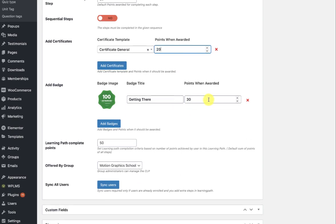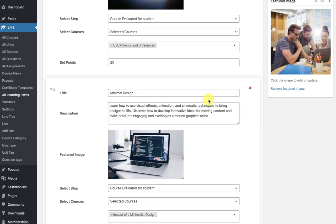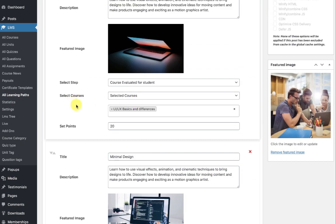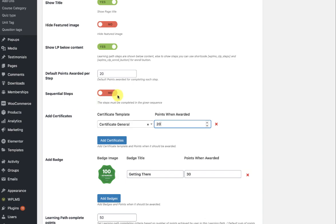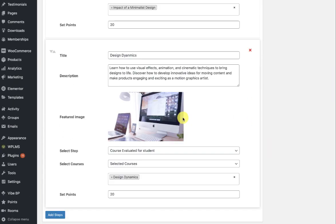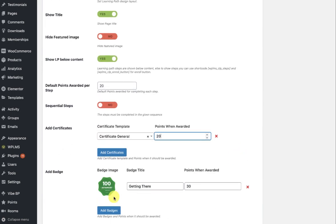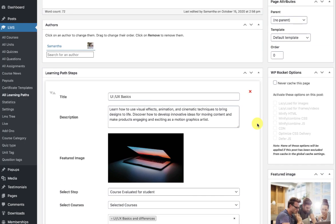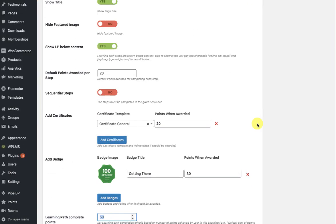After completing the second step — which can be in any sequence because this learning path is non-sequential — whenever they complete any of the two courses marked in these steps they will get the badge. When they achieve points exceeding the learning path completion threshold, the learning path will be marked as complete. You can award multiple badges and multiple certificates to students pursuing the learning path.